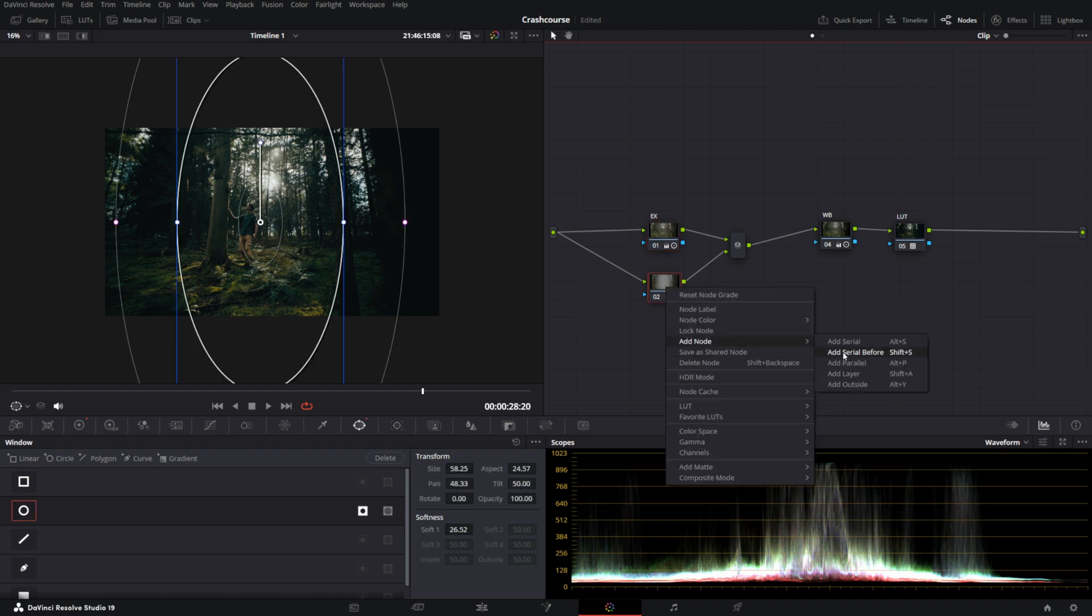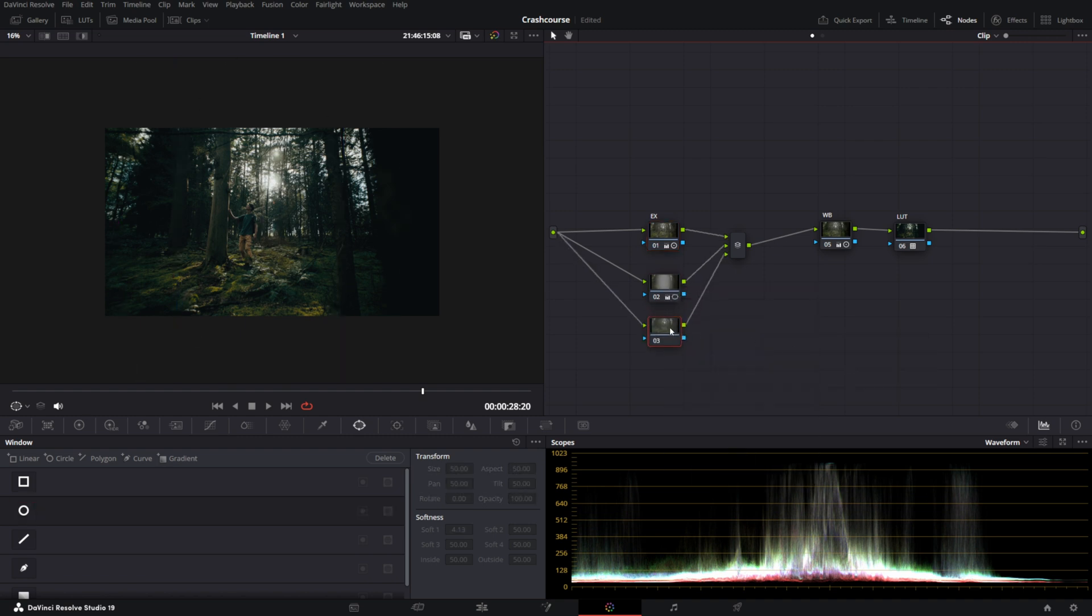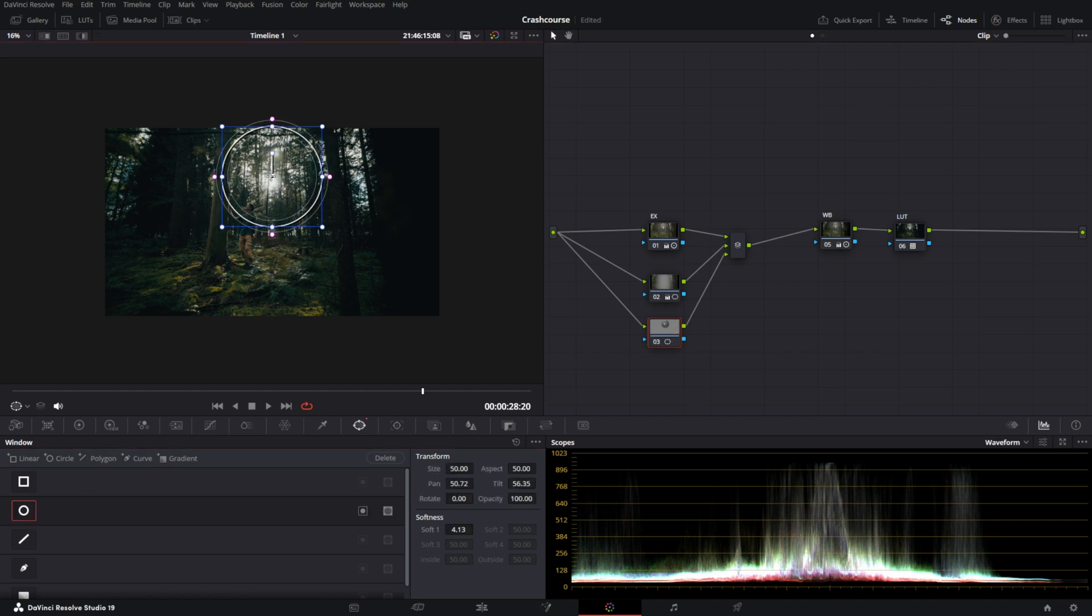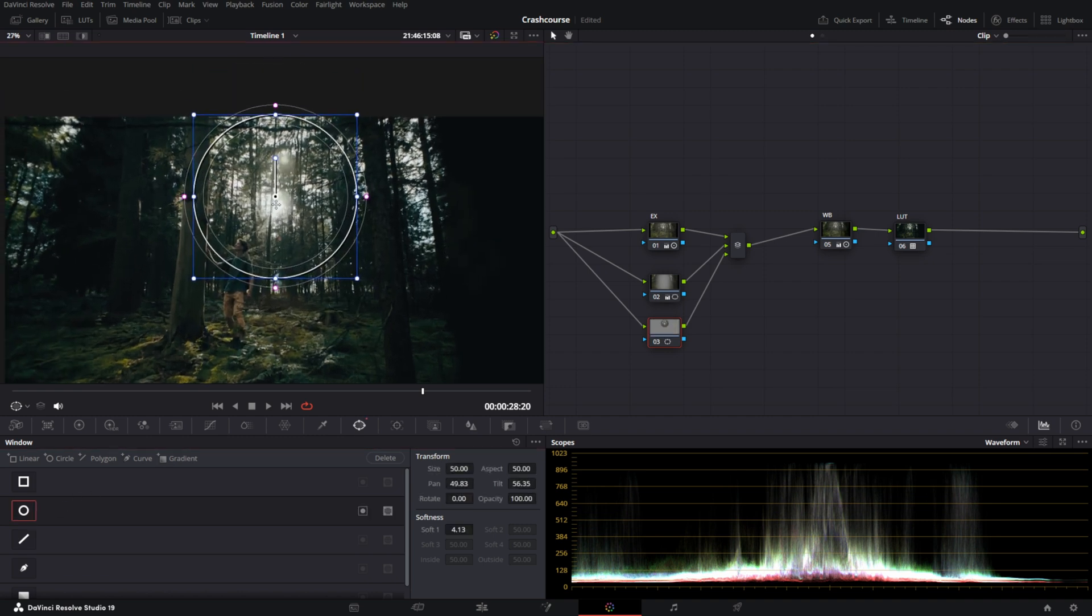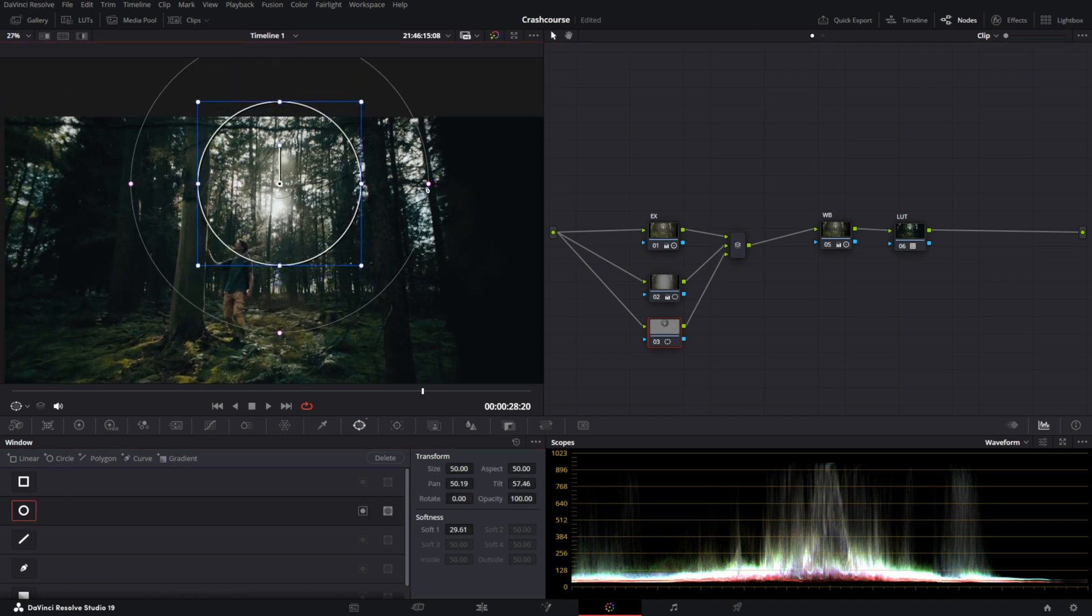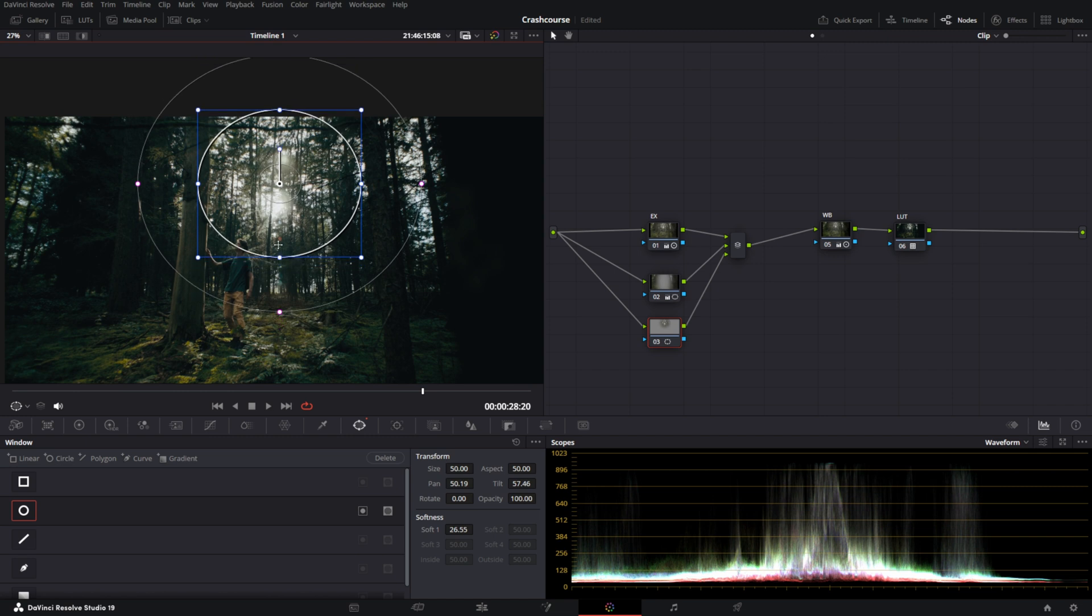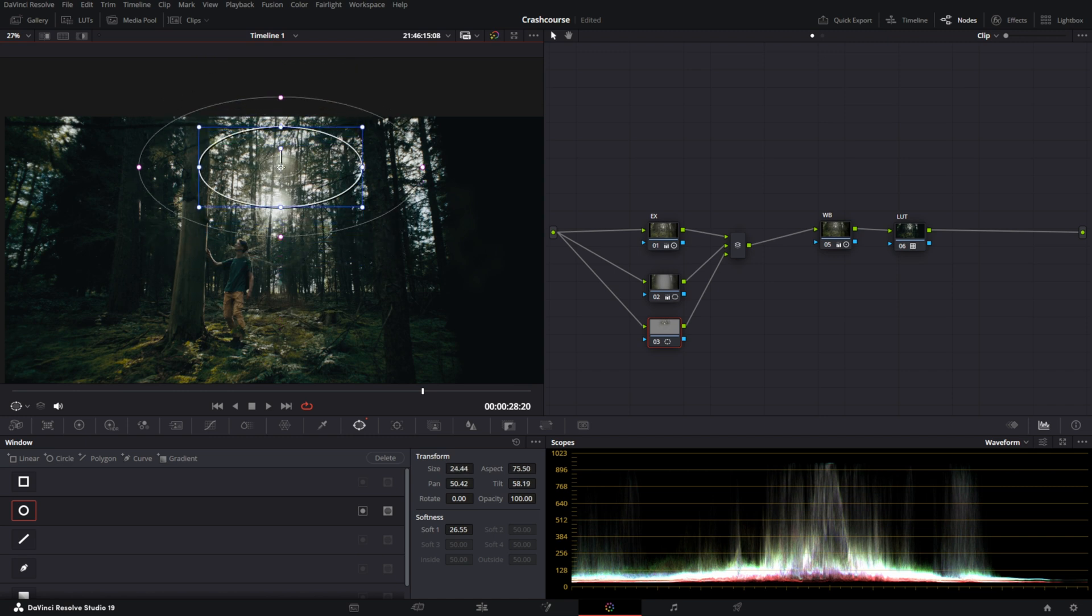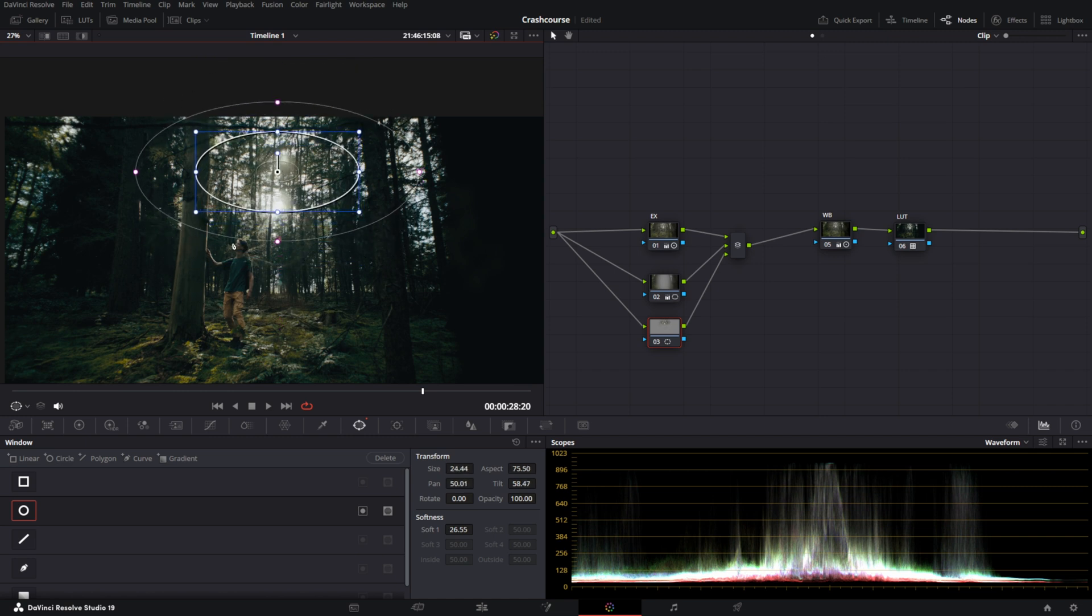Now we're going to add another parallel node. You can name them to be more organized, but I'm not going to do that right now. I'm going to add one on the highlights. We're going to feather it out greatly, like a lot. I'm going to put it up there so it doesn't interfere with me.